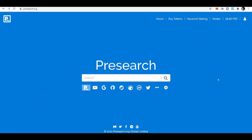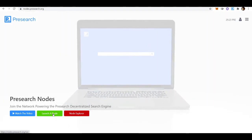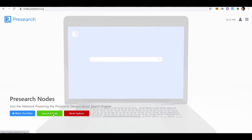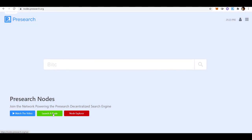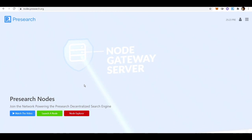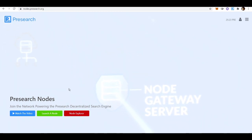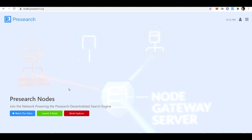The first thing you need is your registration code. Go ahead and create an account with Presearch, and once you create an account, click on Nodes. Click 'Launch a Node' and it will bring you to a page where you enter your email and sign-in information. They will send you a registration code within 48 hours.